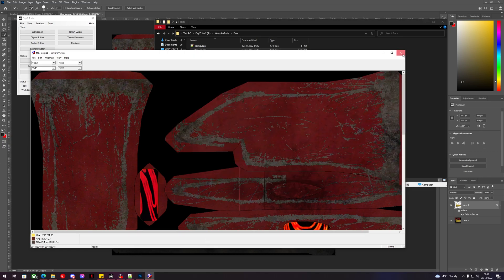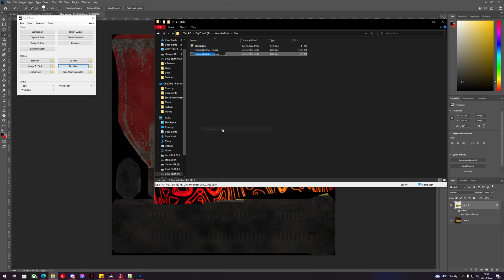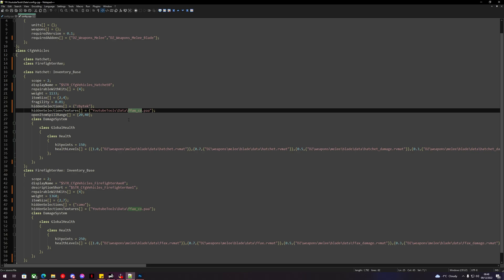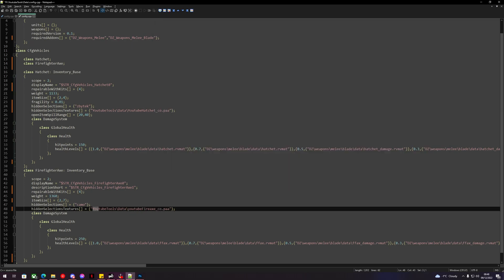We'll rename these to something meaningful — this one can be 'youtube_ff_axe' and this one 'youtube_hatchet'. Copy the name of the hatchet texture, go into the config and paste it in the correct field. Do the same for the firefighter axe. Now we have our textures linked to our axes.